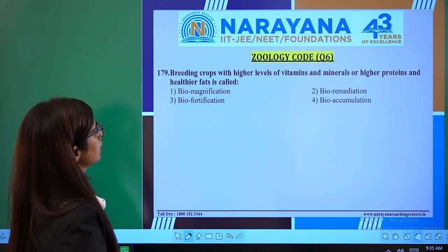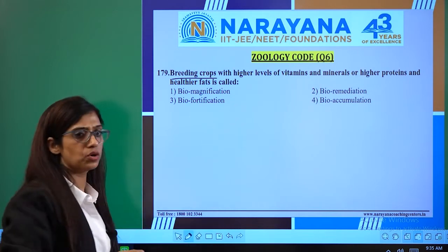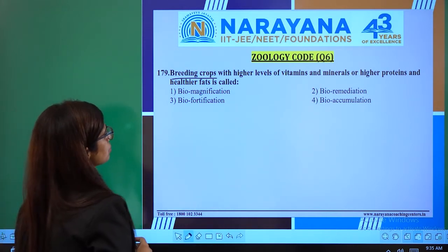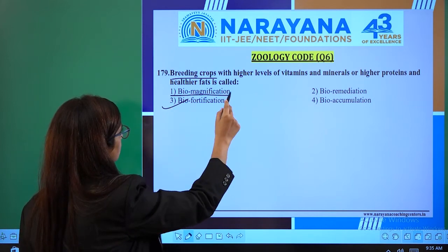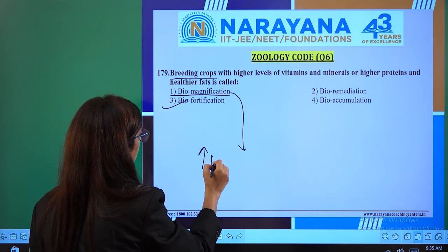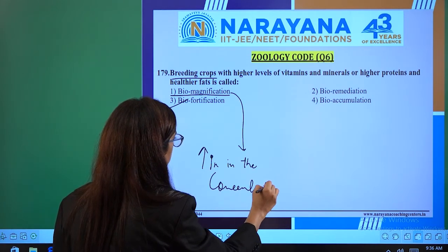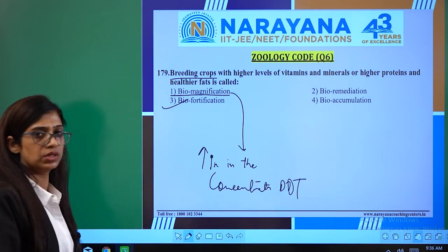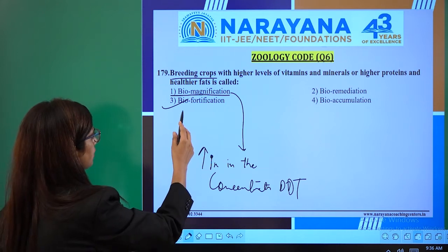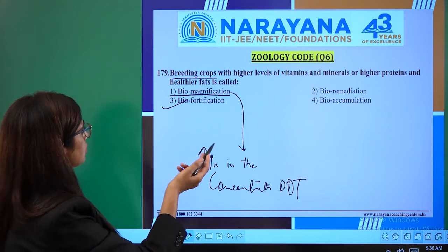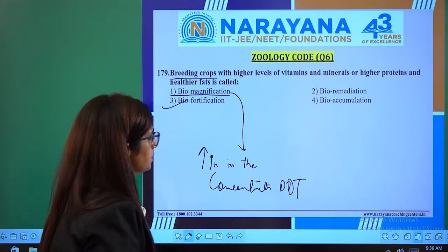In question 179: breeding crops with higher levels of vitamins, minerals, proteins, and healthier fats is called biofortification. Bio-magnification means increase in concentration of chemicals like DDT, whereas biofortification means enrichment of minerals and nutrients in crops. So directly the answer is biofortification — option 2 is the right answer in question 179.